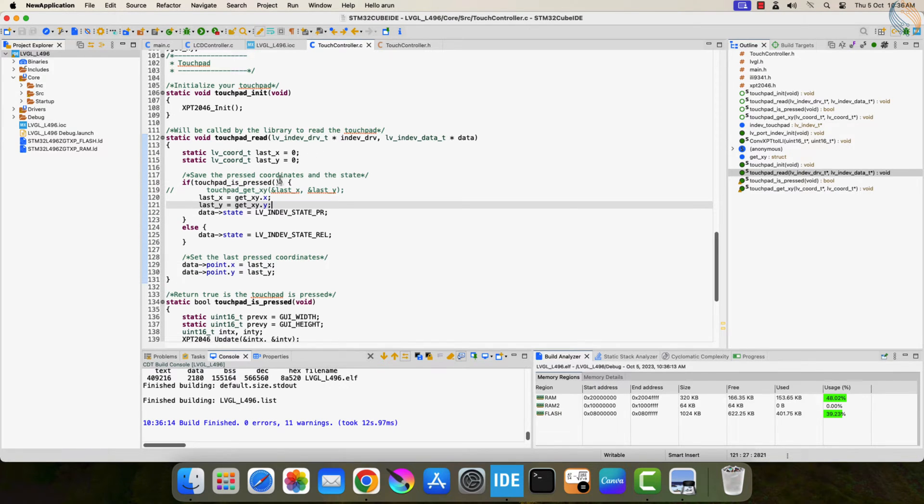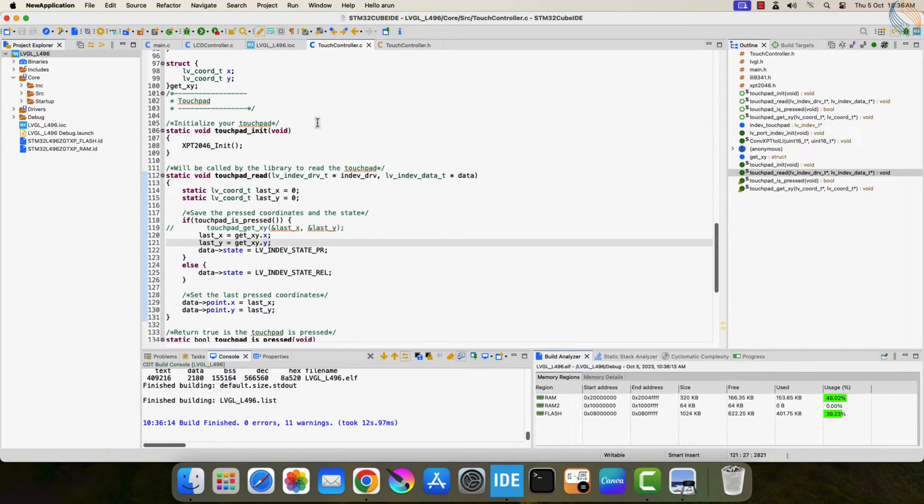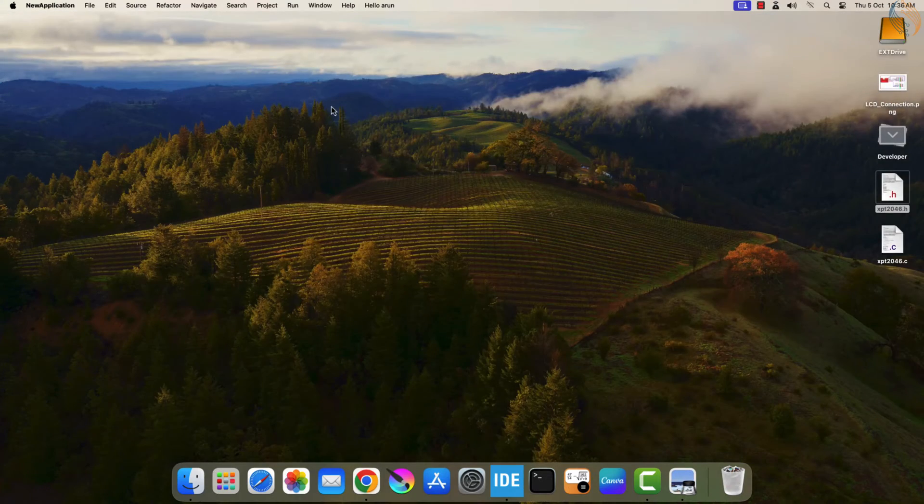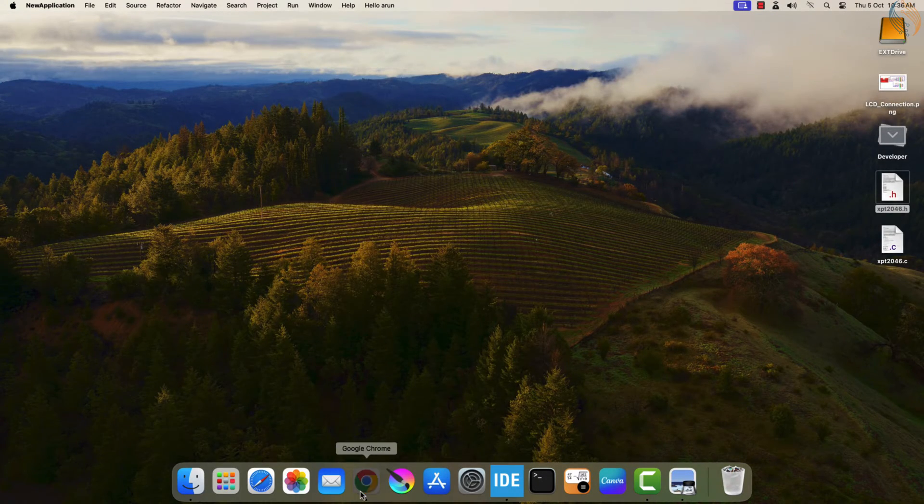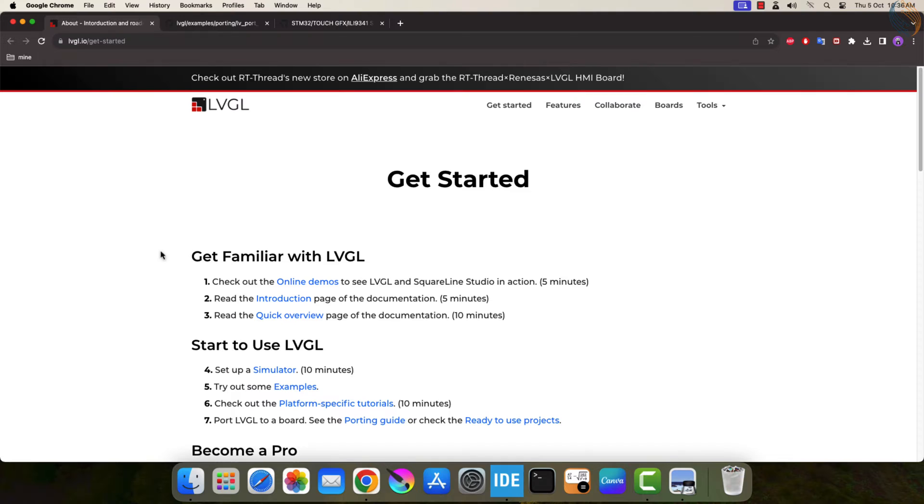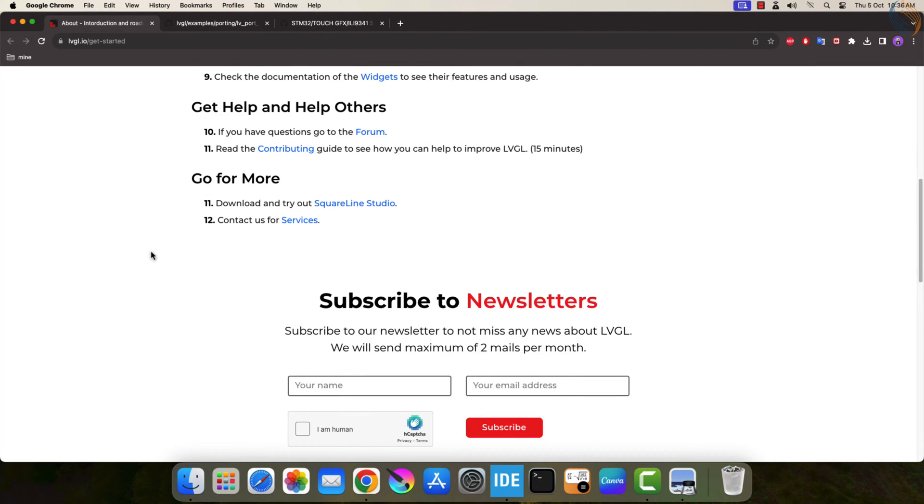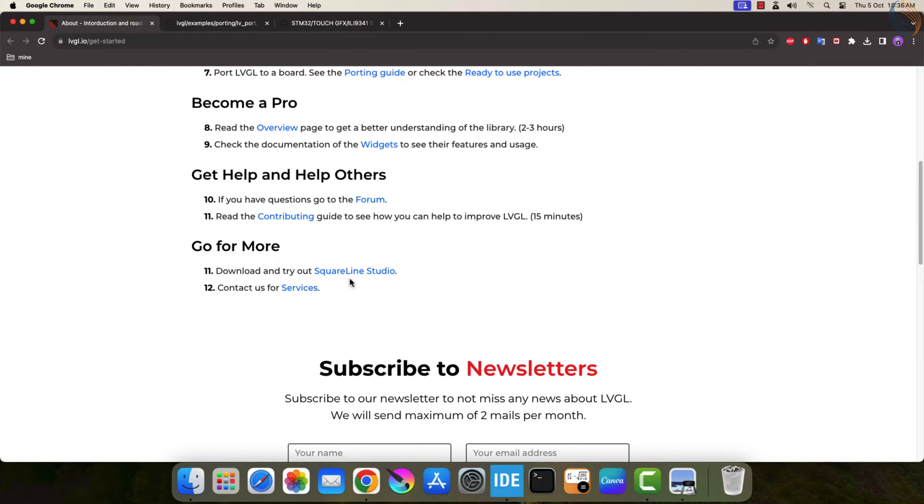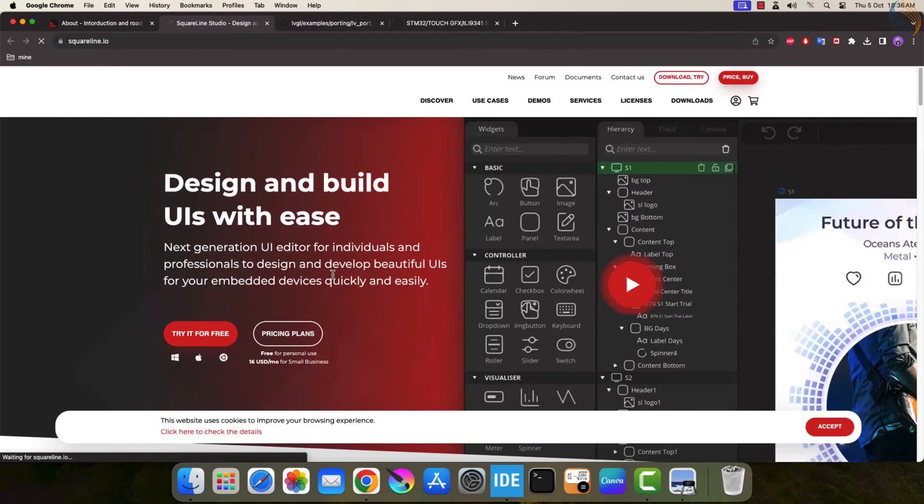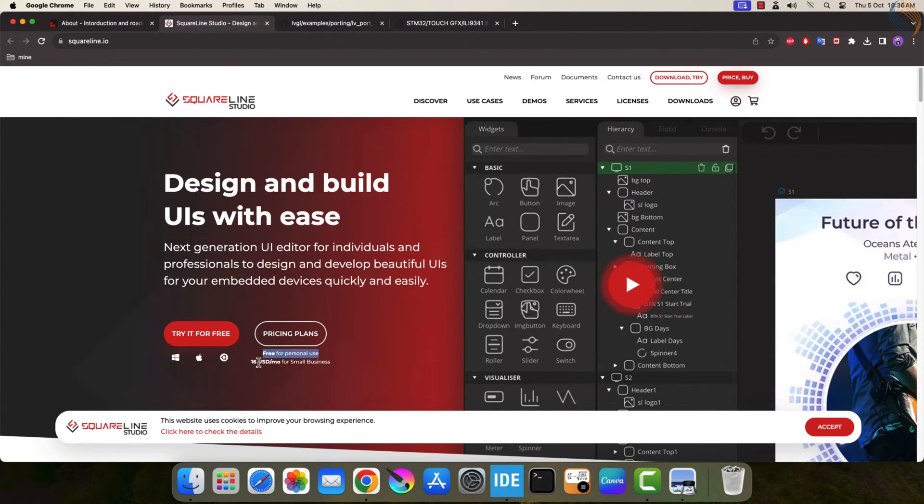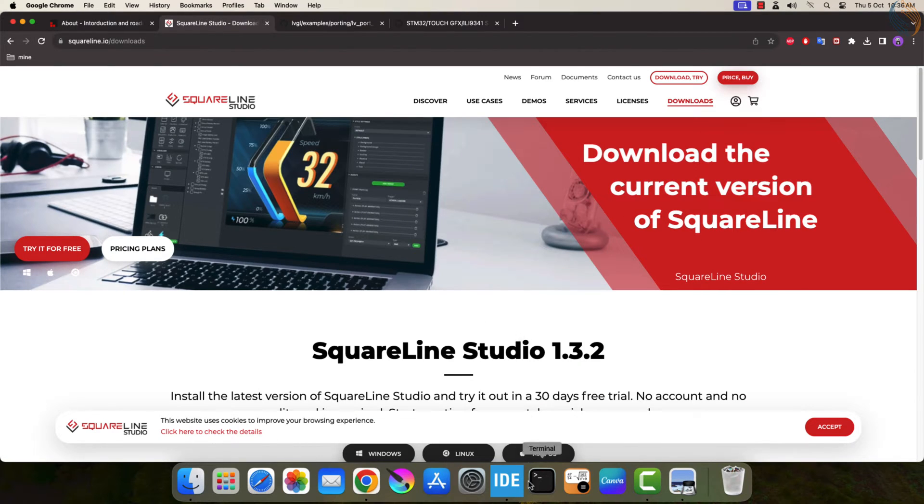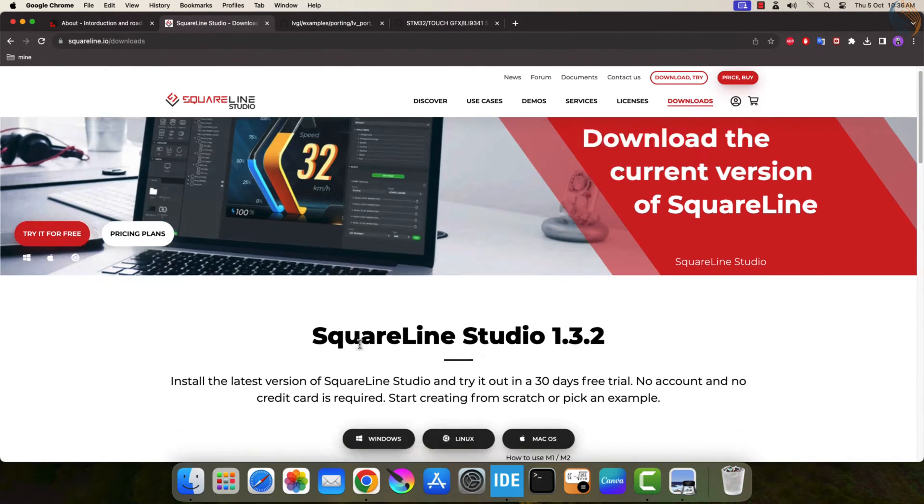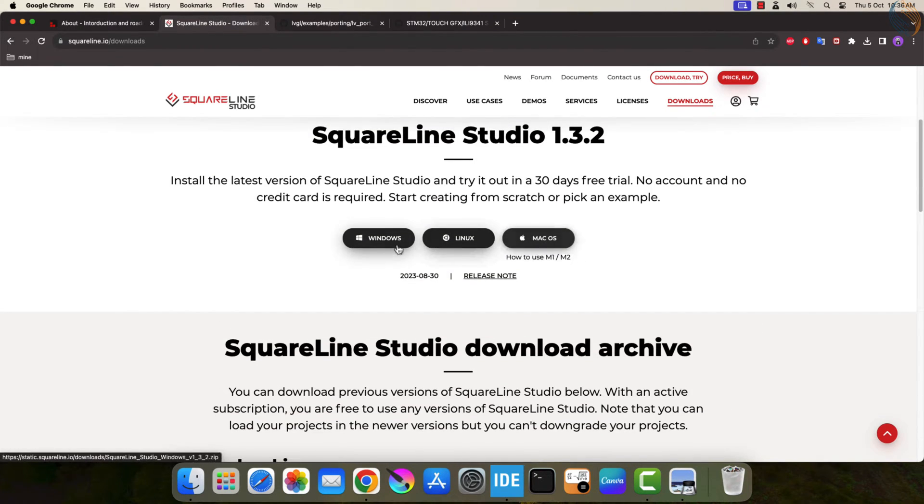Let's build the code now. We got a few warnings, but that's alright. Now we will see how to use the SquareLine Studio, create our project, and include the files in the STM32 project. You can find the studio link on the LVGL website itself. You can register and get a license, it's free for the personal use. Download and install the studio from here.